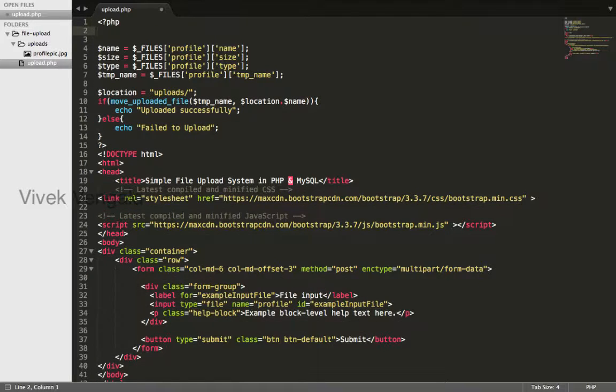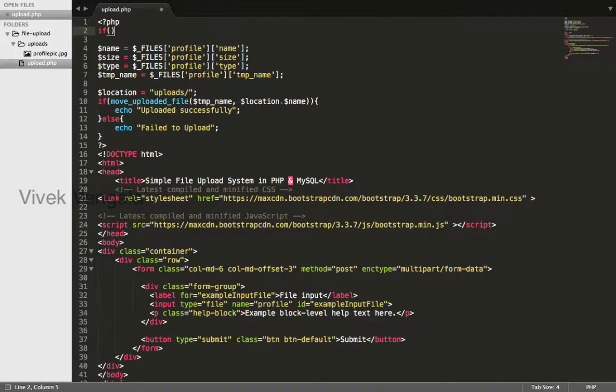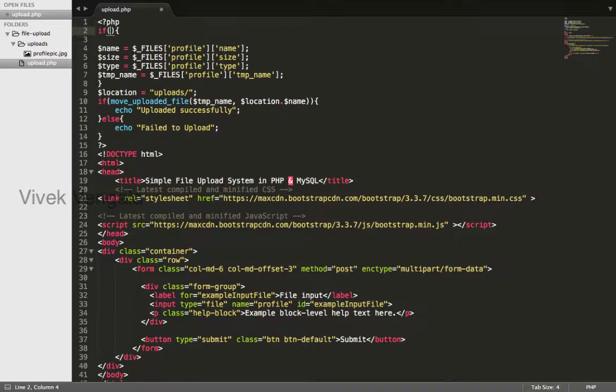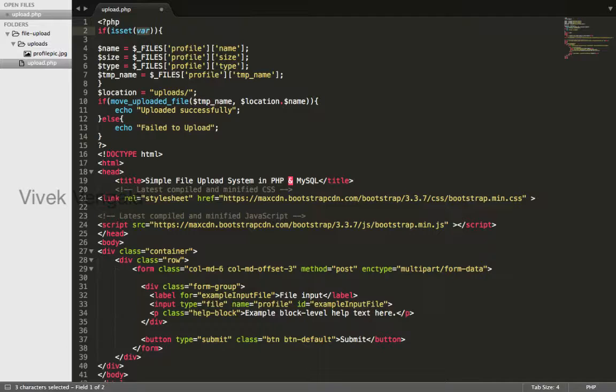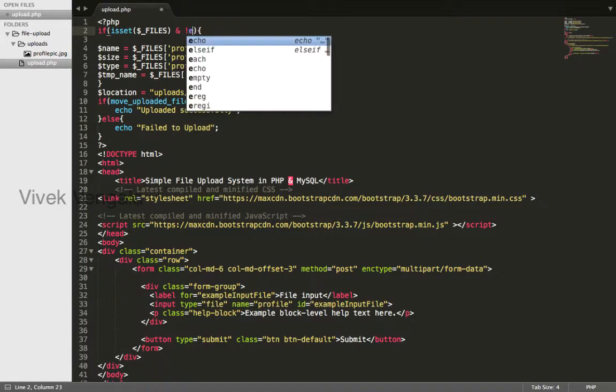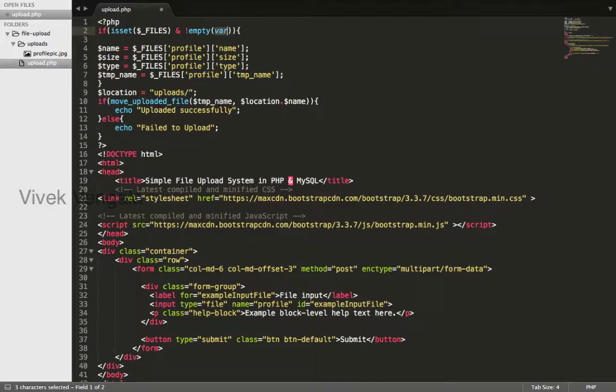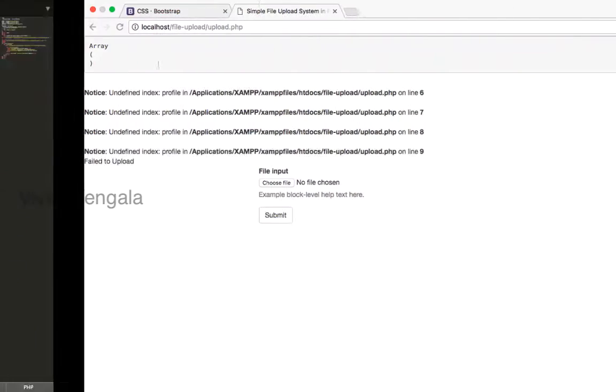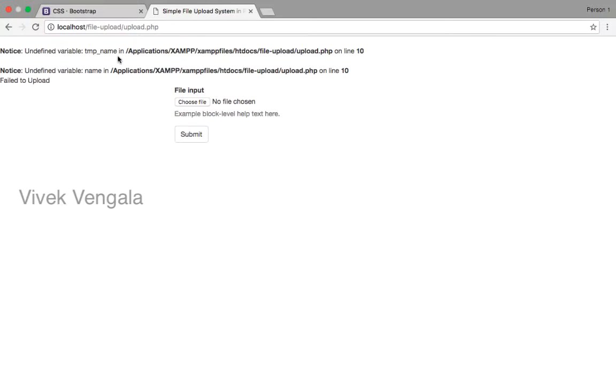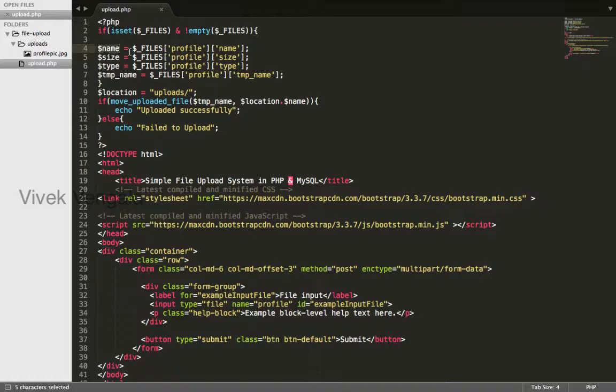I will write a simple if condition. If isset $files and not empty $files on line 10. I will end this.